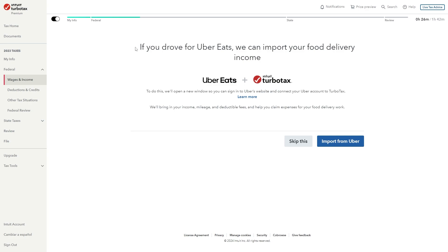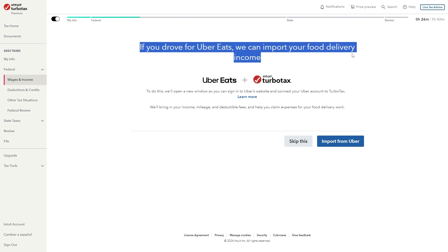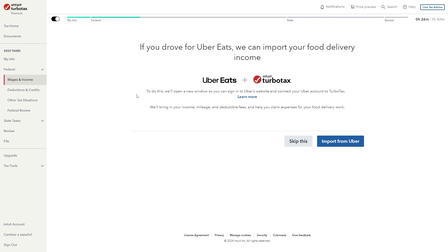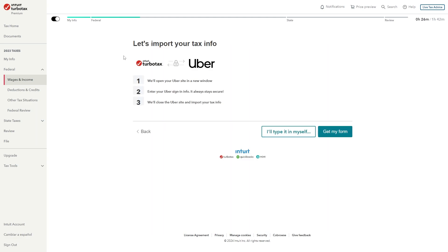Now since we did work for Uber Eats this makes it a lot easier, so what we can do from here is click import from Uber and it will now say they will open up the Uber sign in a new window.